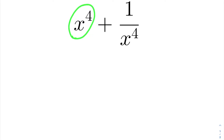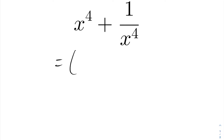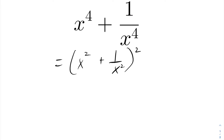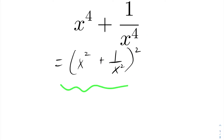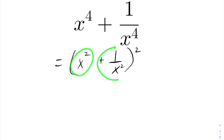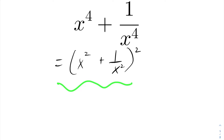We observe that x to the fourth is a perfect square, and 1 over x to the fourth is a perfect square. So maybe this entire expression is a perfect square. If we write it as x squared plus 1 over x squared, squared: squaring the first term gives x to the fourth, squaring the last gives 1 over x to the fourth. However, expanding also generates a middle term — first times second times 2 — which gives 2.